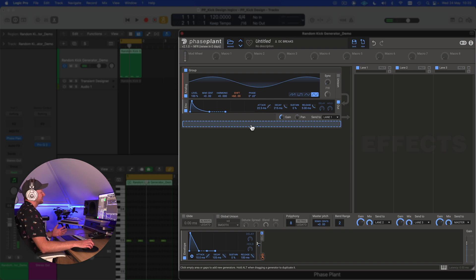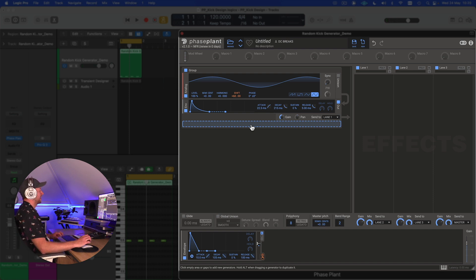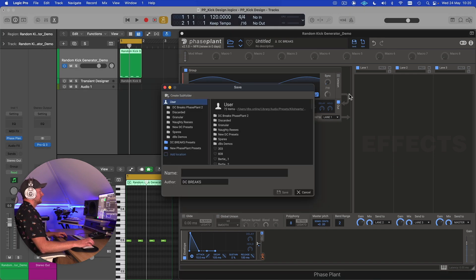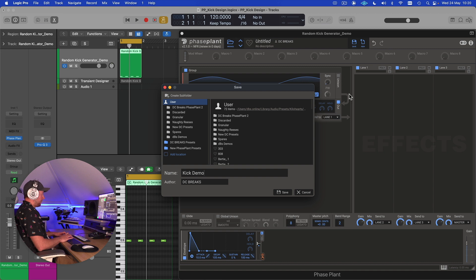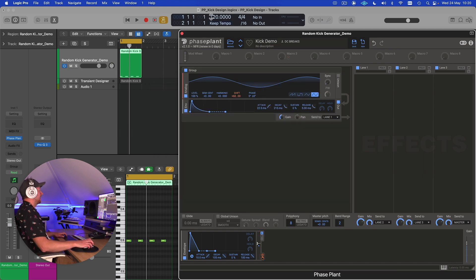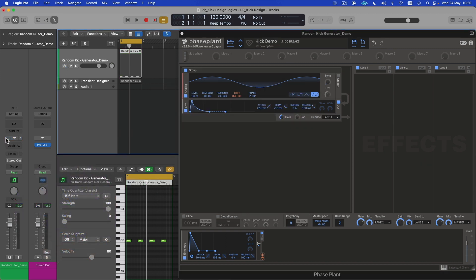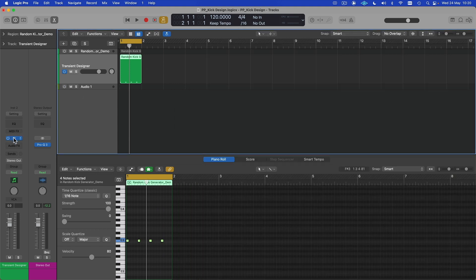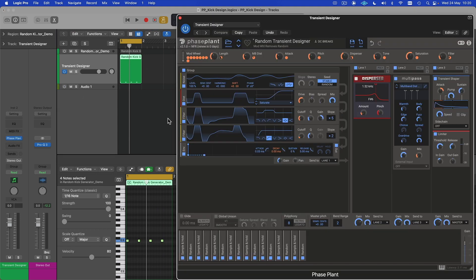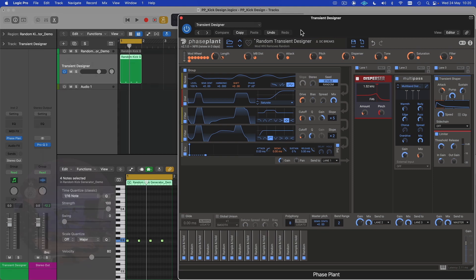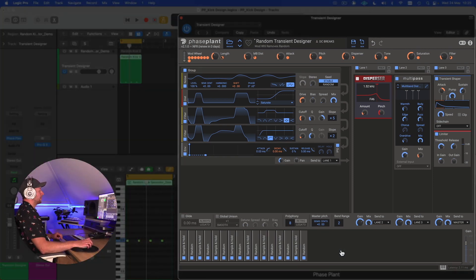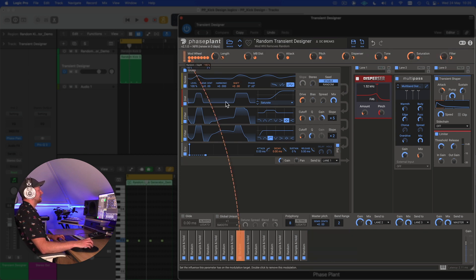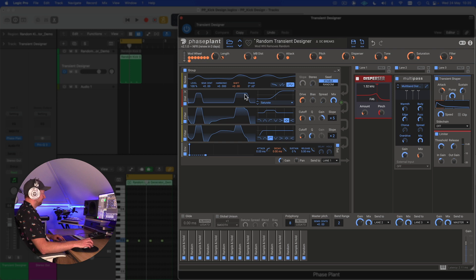I'm now going to show you how to design a transient, that initial impact on the kick drum. Let's save this kick demo and turn off this instance of Phase Plant. Phase Plant is quite CPU intensive, so it's a good idea to minimize that when you're working. We're going to look at this preset I've previously designed, which I call my Random Transient Designer. Don't worry about any of the modulation at the moment—these are just generating random values for my macros.